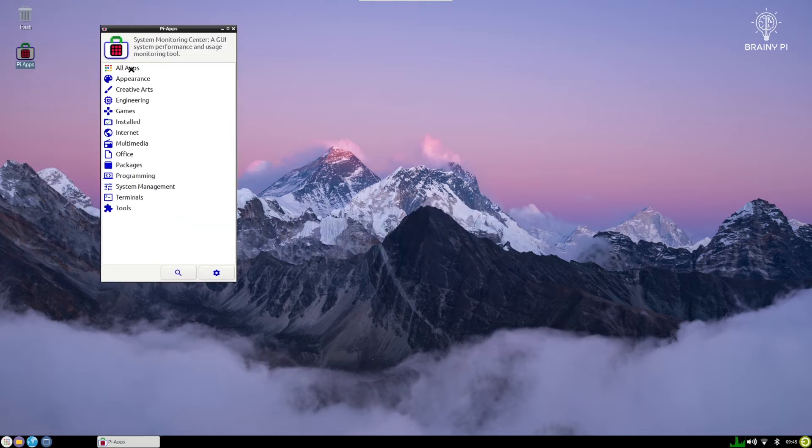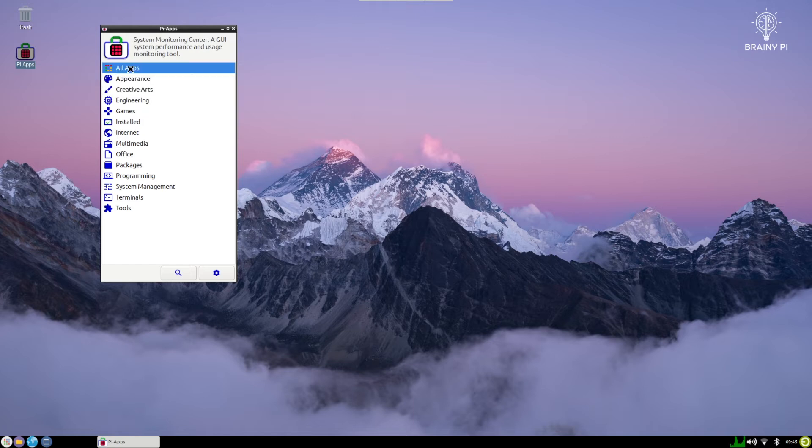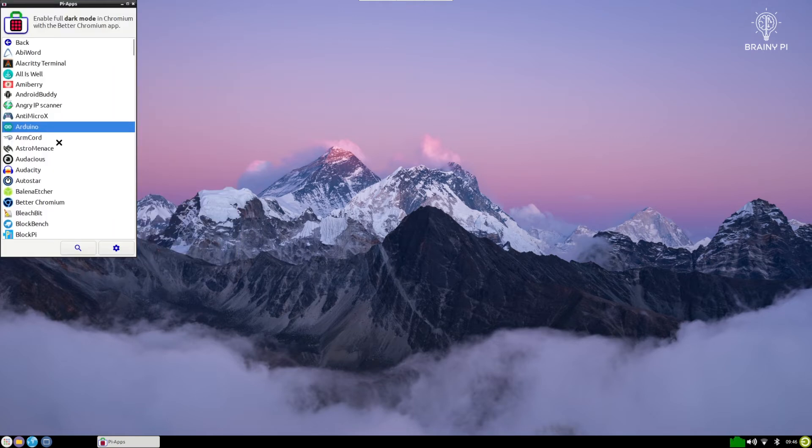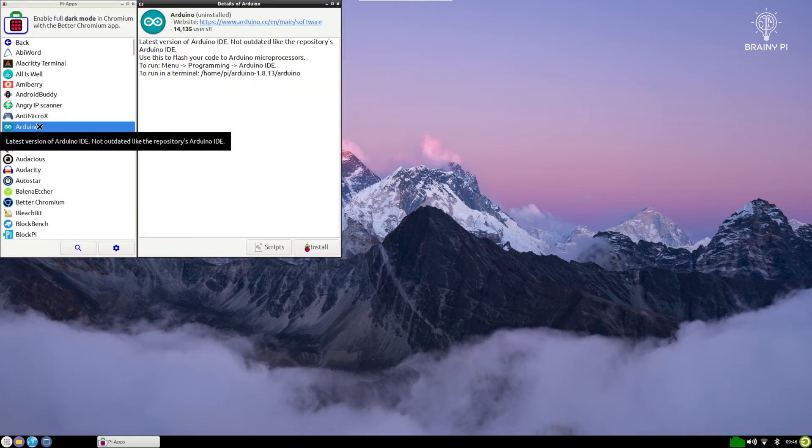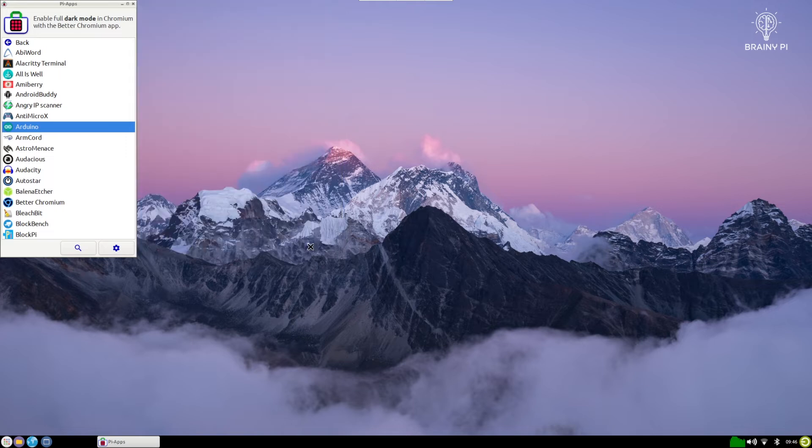So this will open a GUI for us and we can just explore all the apps out here. So click on all apps. So to install an app you just need to double click the application over here and it will open a different screen and you just click on install.